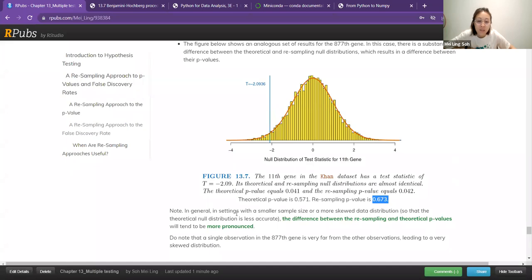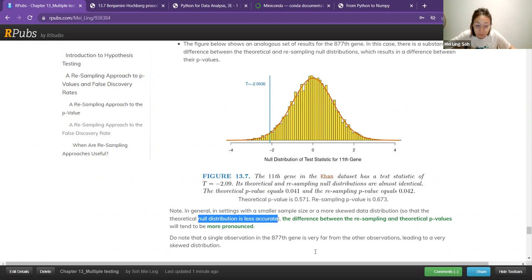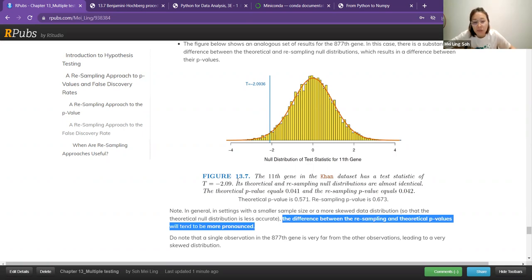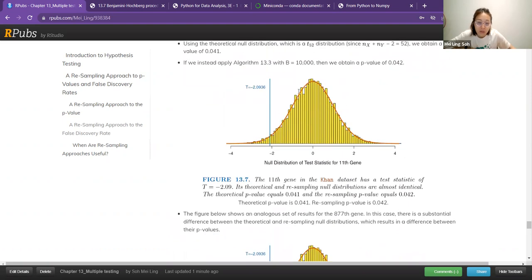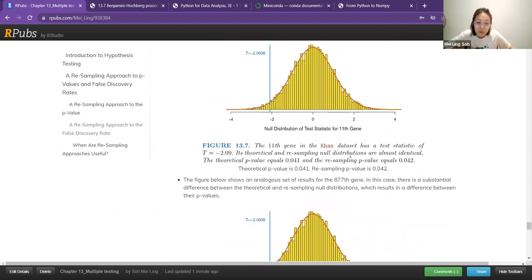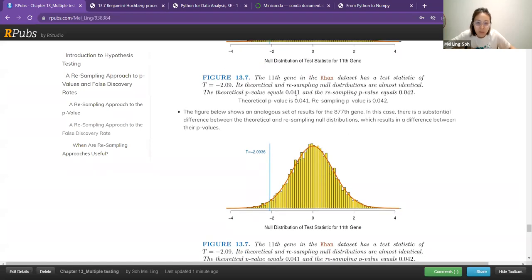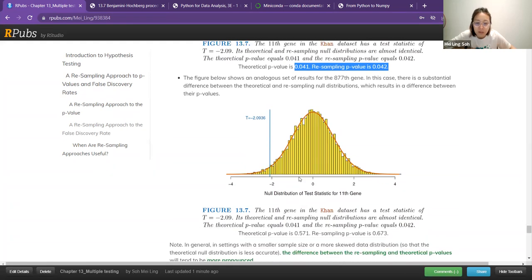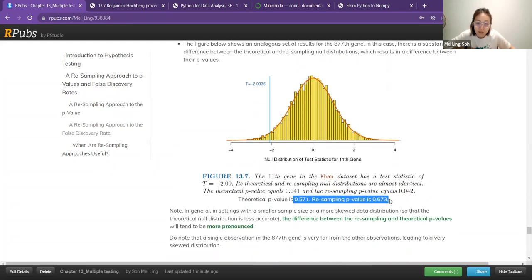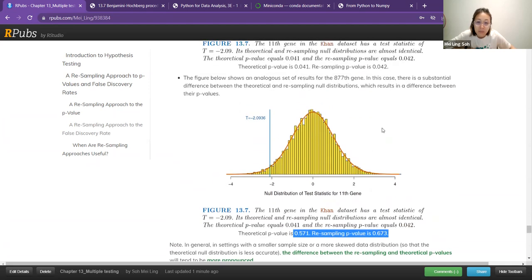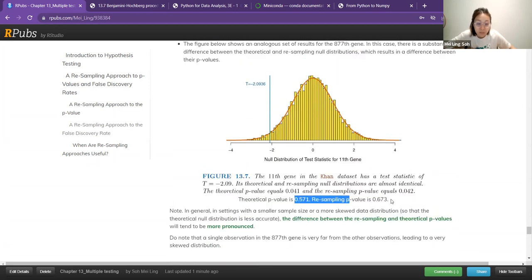What to note is that sometimes when you have a smaller sample size or more skewed data distribution, the theoretical null distribution is usually less accurate. You will see more pronounced differences between the theoretical p-values and the resampling p-values. For the first example the distributions are quite normal for both, so the theoretical and resampling p-value are about the same. For the second one, the difference is a bit larger because they only look into specific genes.